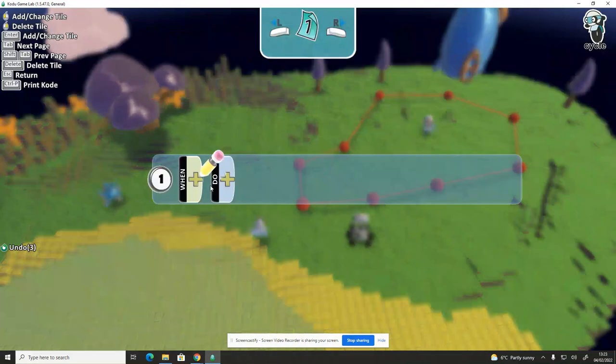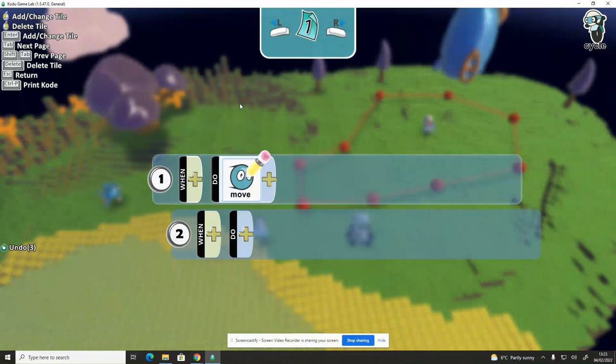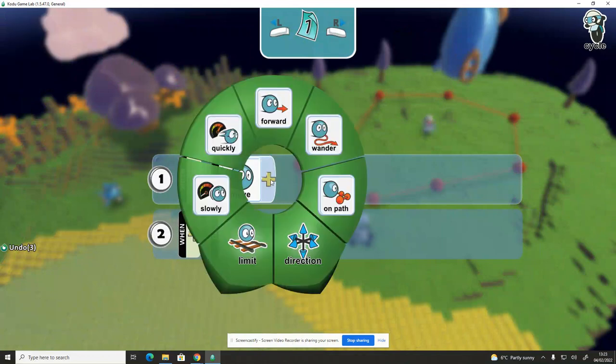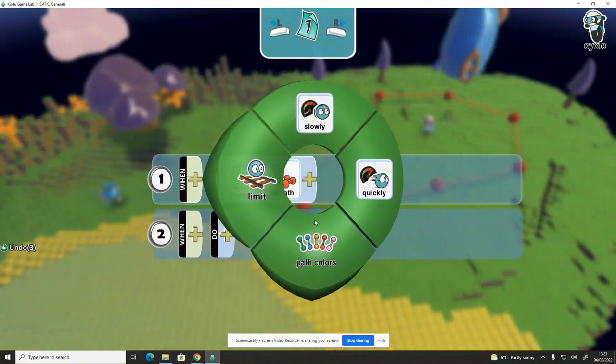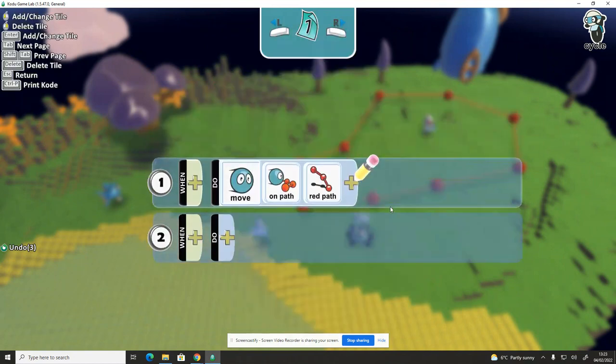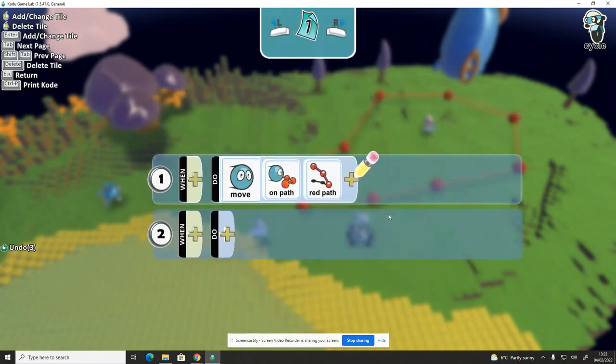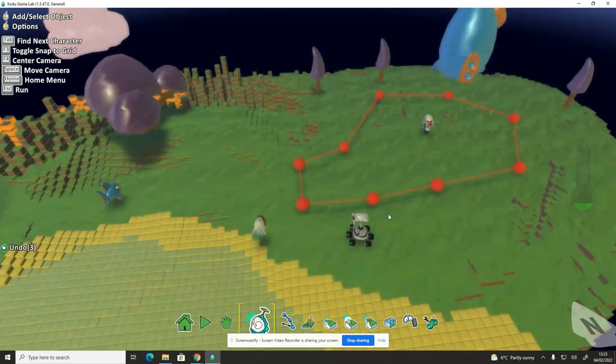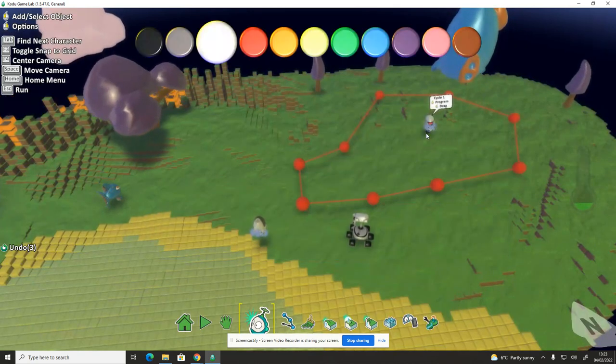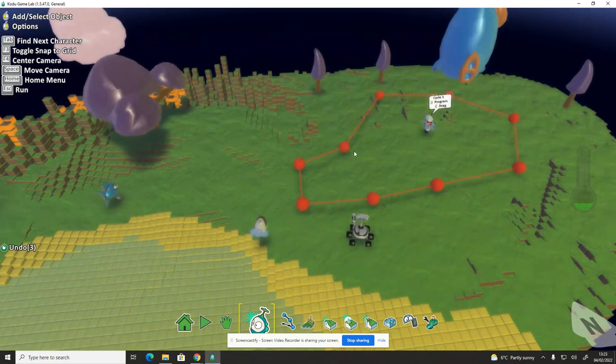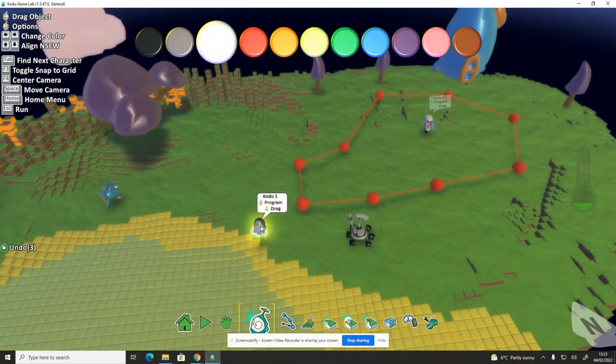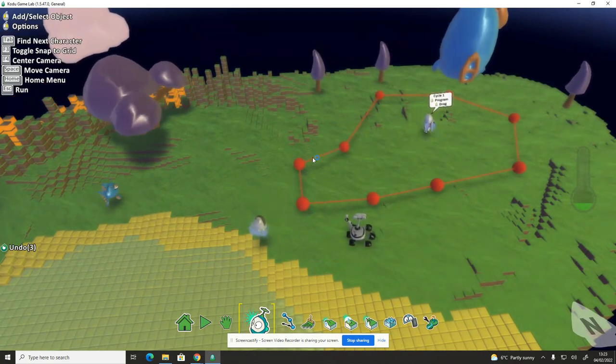He's going to do move on path and then you choose the color path, so a red path. I'm sure you've played games where enemies do the same things every time. You play the same level, there's an enemy in the same position and they're walking around the same area, so they're on a path. Now you can combine that when they then see Kodu, they come off the path.